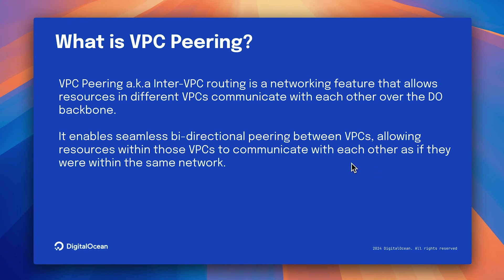In this video, we are going to explore how to create VPC Peering and test it across DigitalOcean workloads like Droplets, Load Balancers, and Kubernetes Clusters. Without further delay, let's dive into the demo.